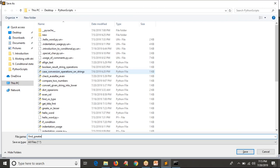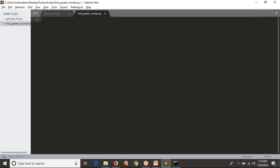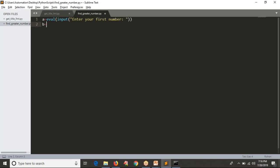I'm creating a new script called 'find_greater_number.py'. My intention is to read two numbers, compare them, and display whichever number is higher. To read numbers, I use int(input()). Note: if it is a string, don't use int(); if it is any value other than a string, you have to use int() in Python 3. So: a = int(input('Enter your first number')), and b = int(input('Enter your second number')).